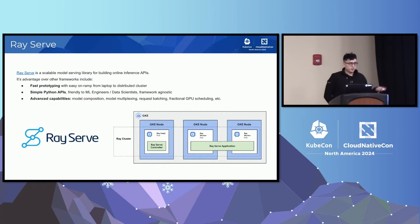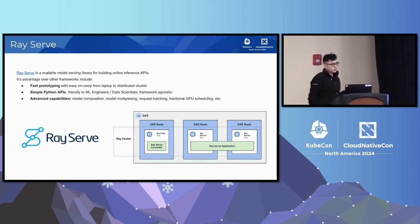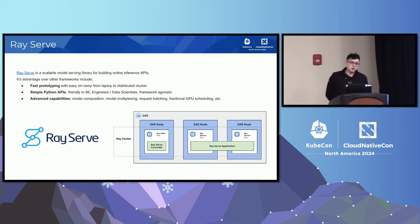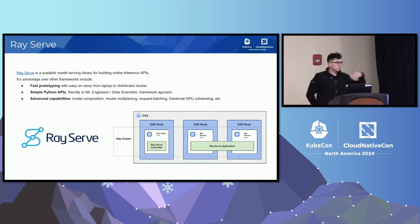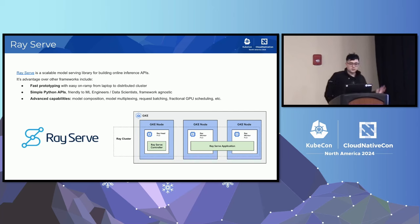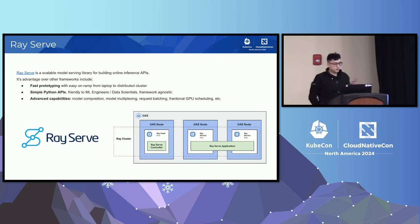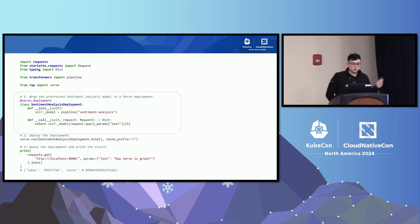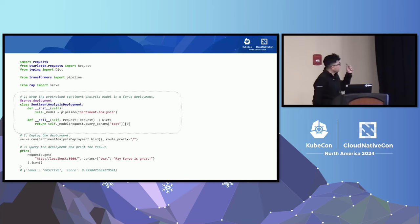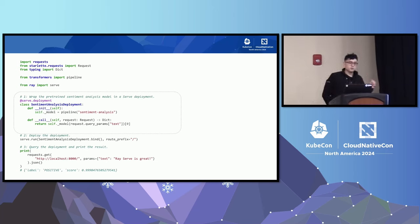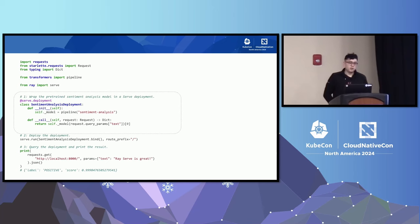RayServe tries to address many of these challenges. RayServe is a scalable model-serving library within the Ray project for building online inference APIs. It enables fast prototyping — easy to start on your laptop and then distribute to a cluster on the cloud. It's all done with Python APIs, familiar to AI researchers. Here's a simple code example: you add a serve.deployment decorator to your model class, then call serve.run with a route prefix, and just like that you have a simple API endpoint for your model.